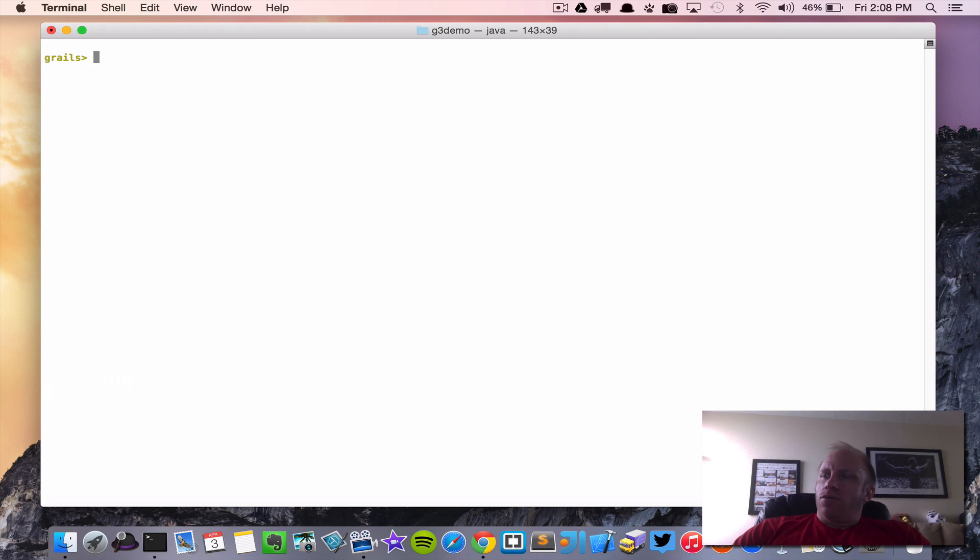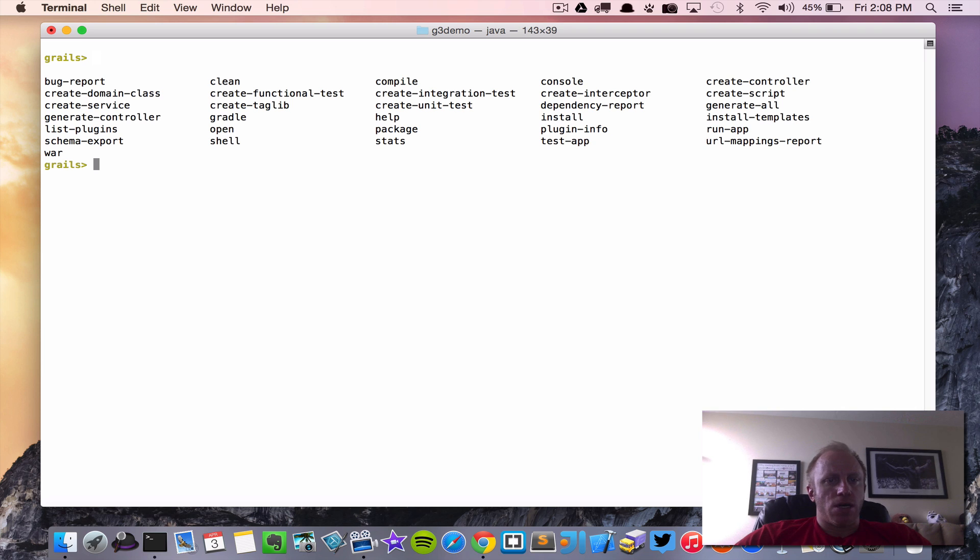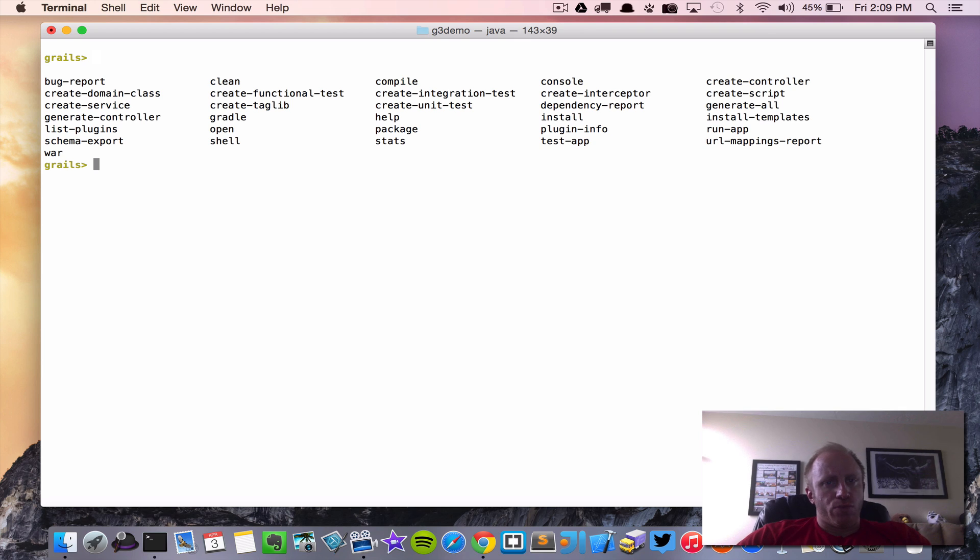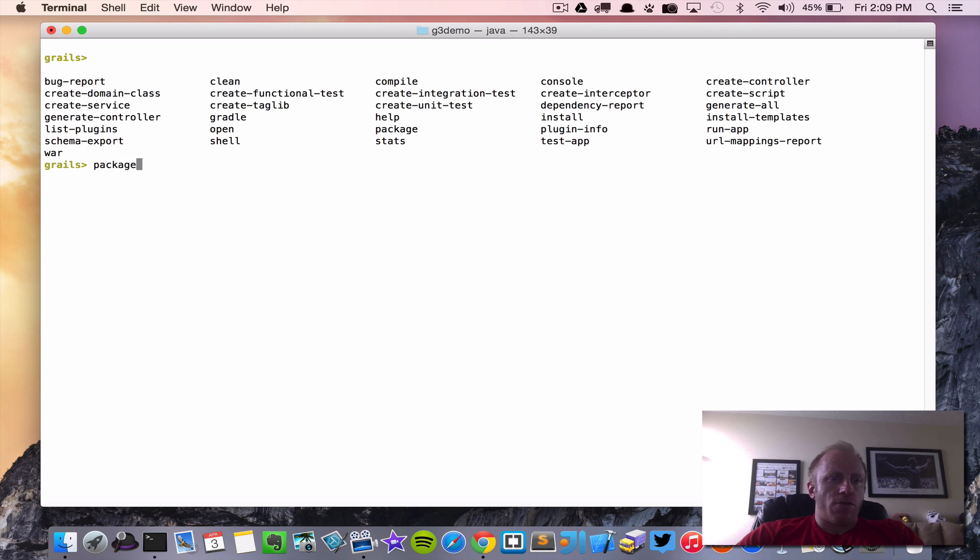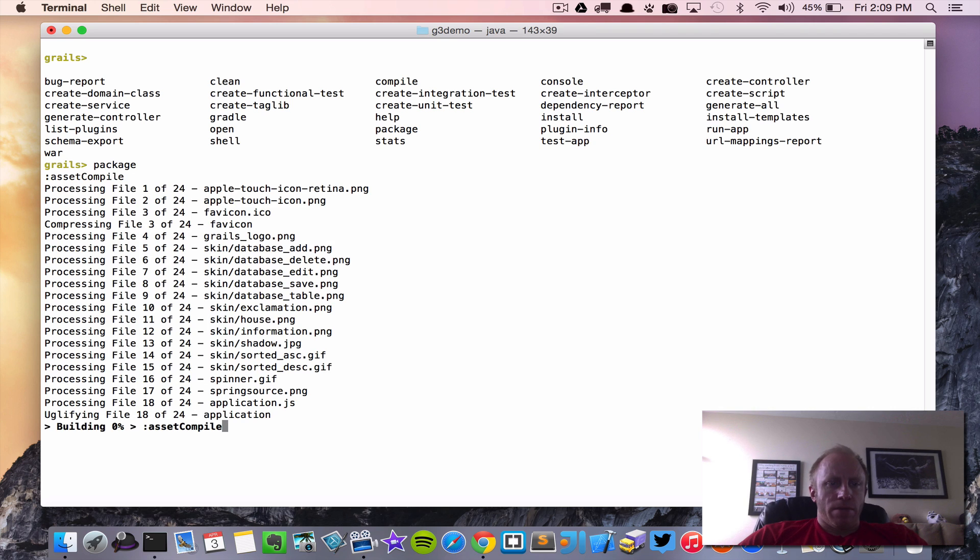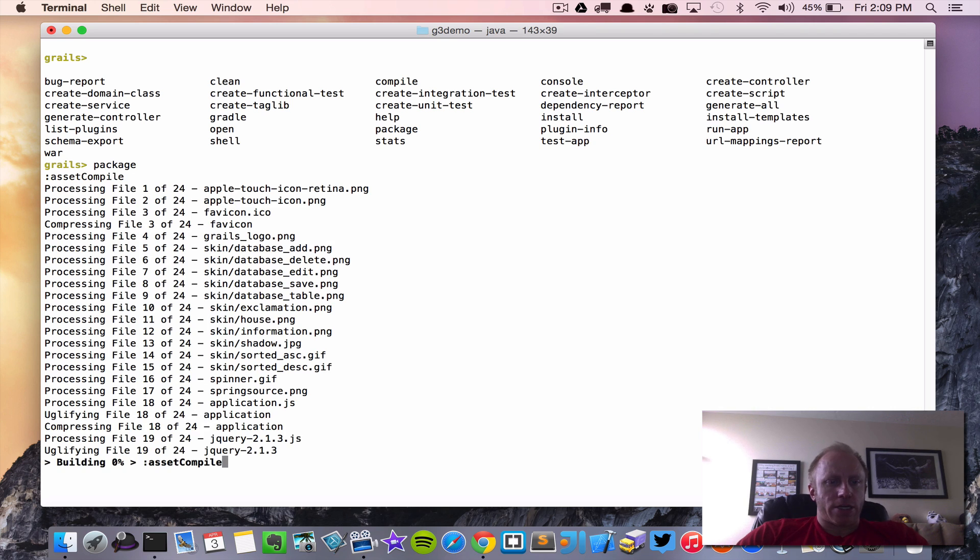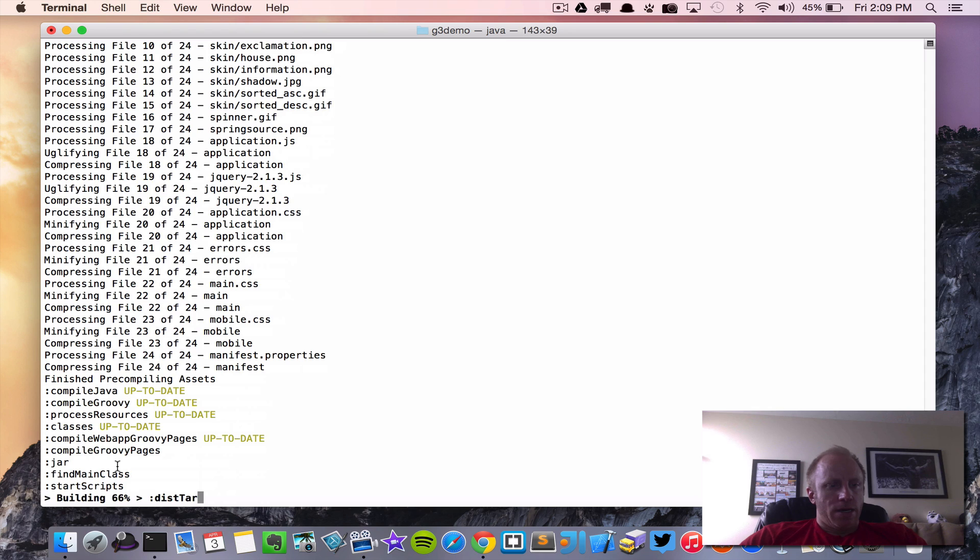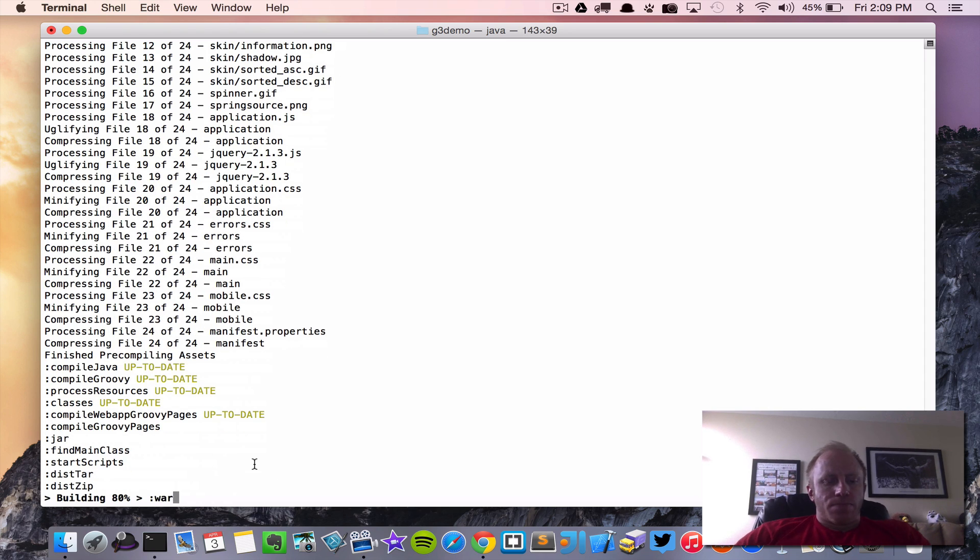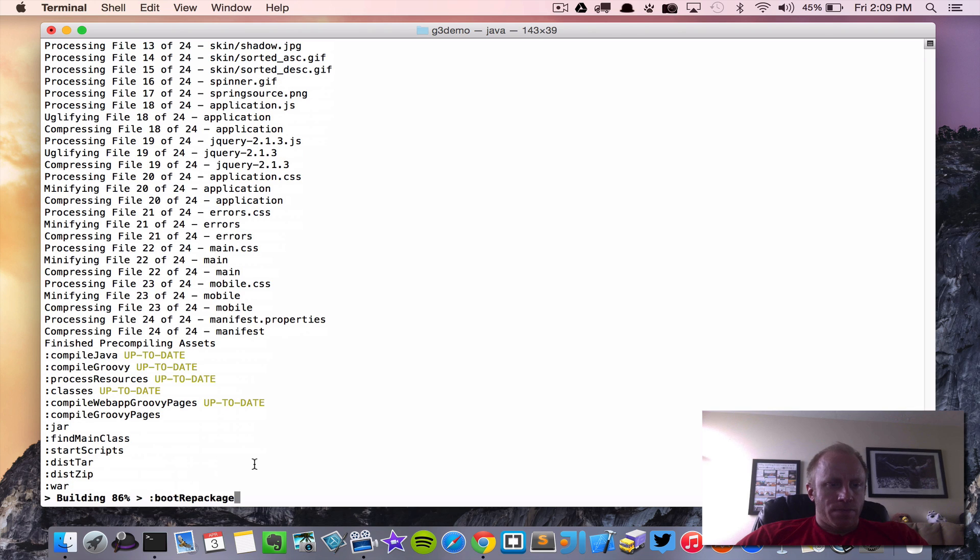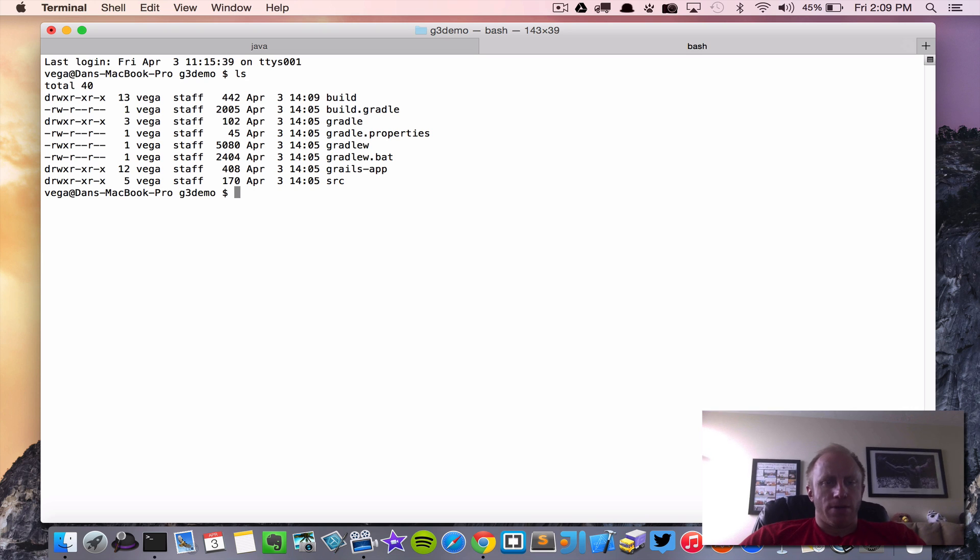The next thing I want to look at is the package. So there's a command in here called package. In previous versions of Grails we would run the war command and that war command would give us a war file that we could then deploy to our server container. In Grails 3 we have this package command that does a little bit more for us. So let's go ahead and run package. You see it's going through it's doing a bunch of stuff. Gradle's doing its thing down here and it should be just about done and it's done.